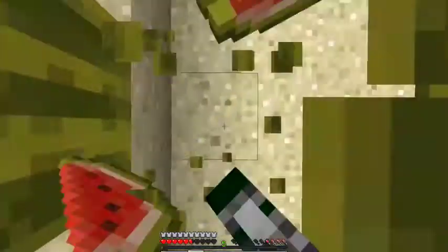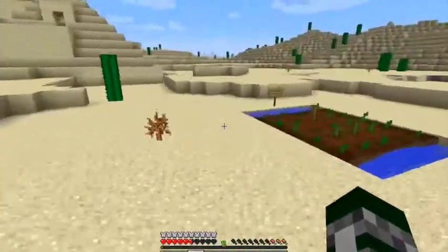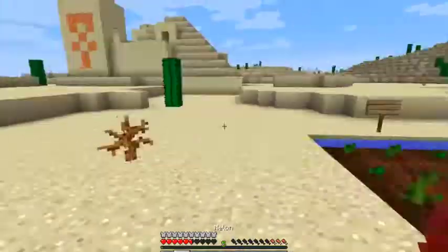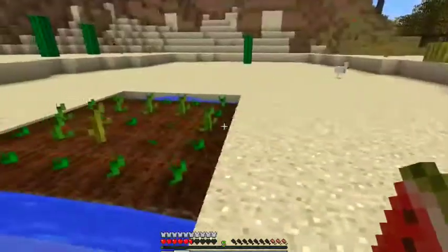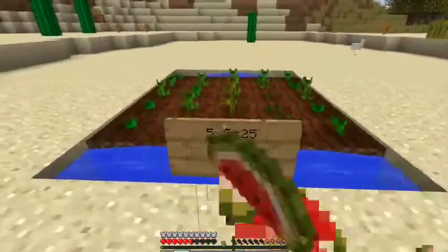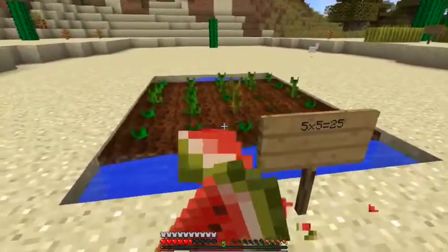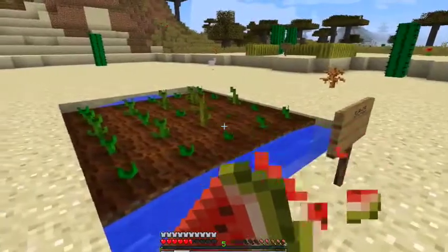Do you have any other examples in this Minecraft world? Yes, I do. I have melon seeds. Oh, you're growing melons. I like watermelon.